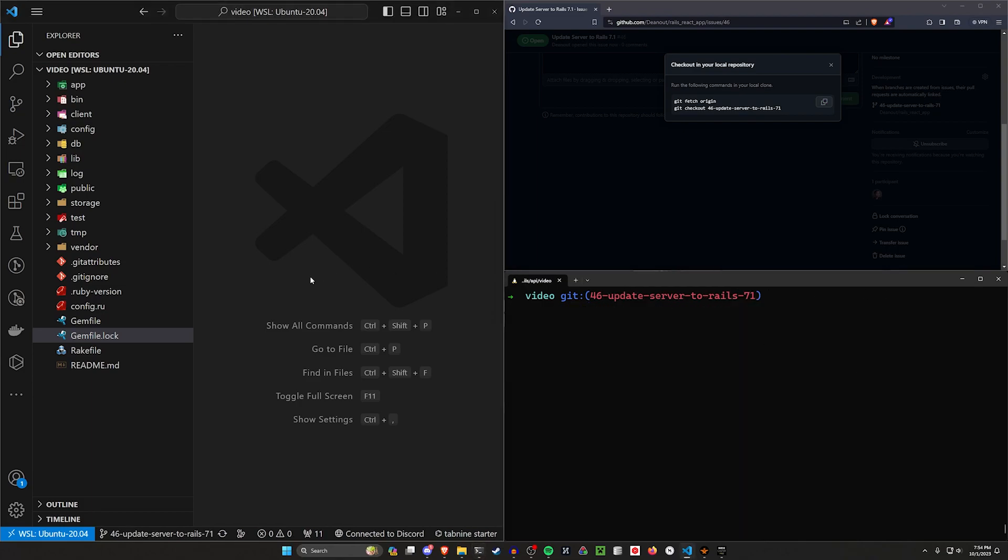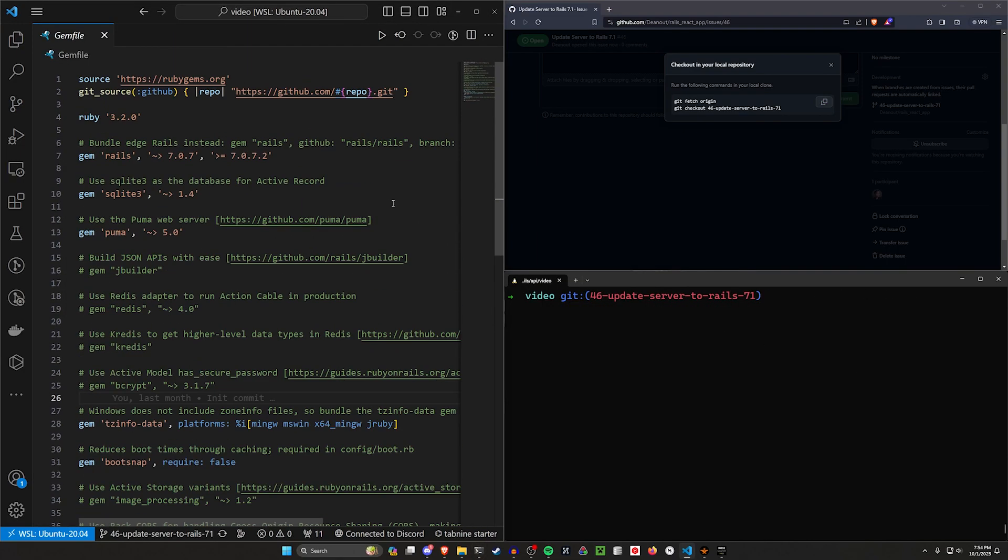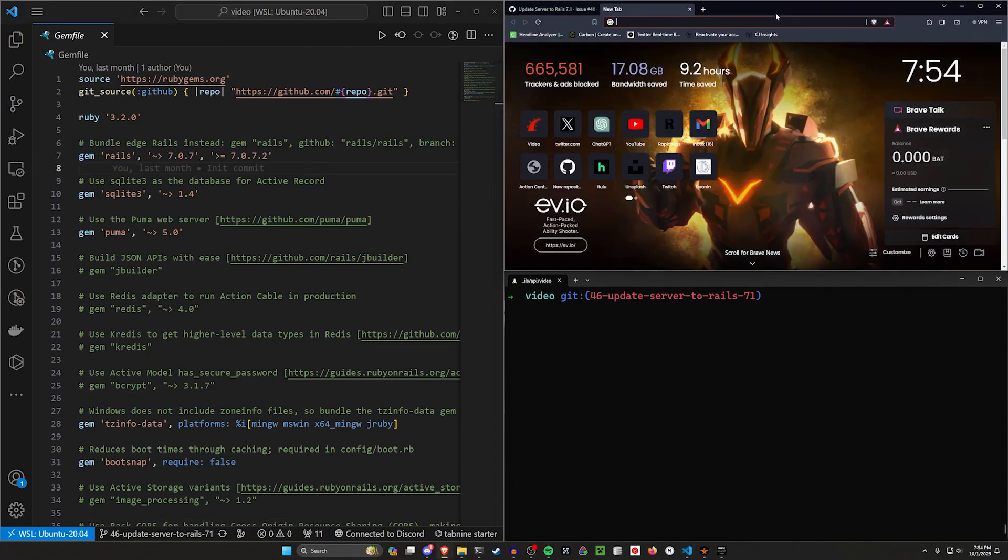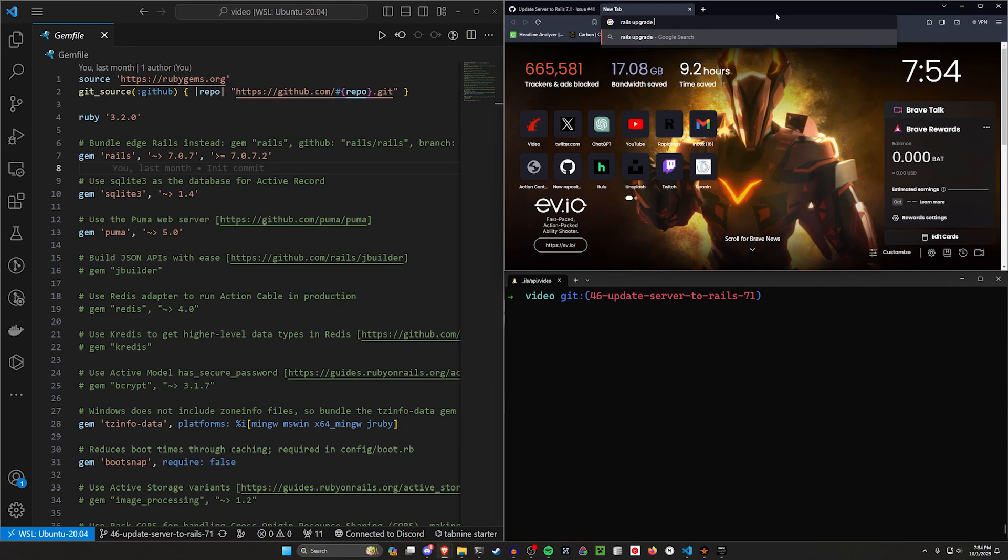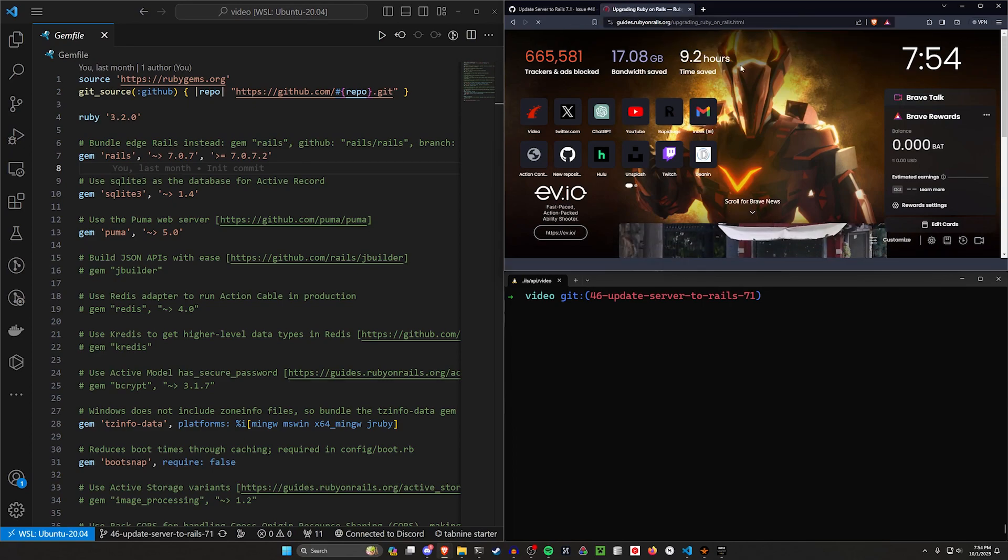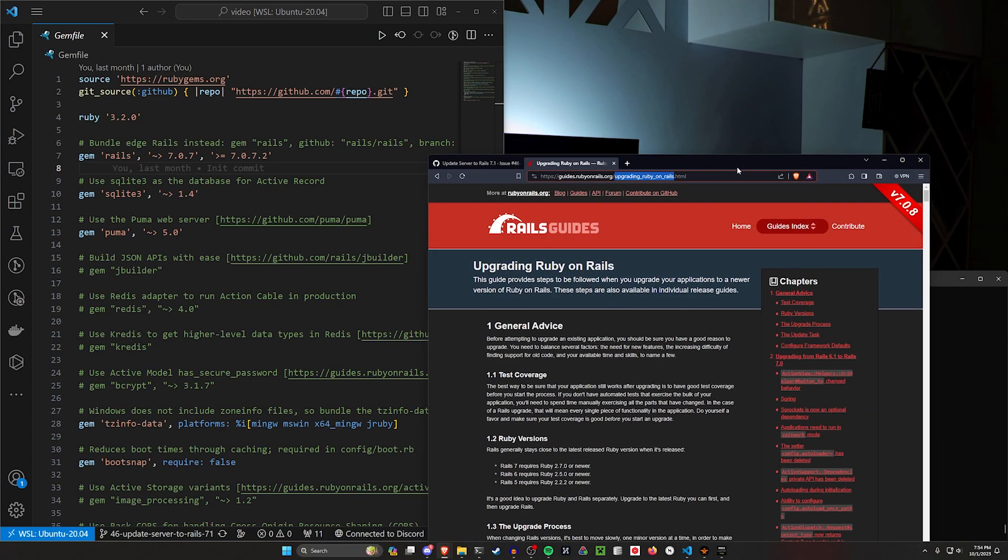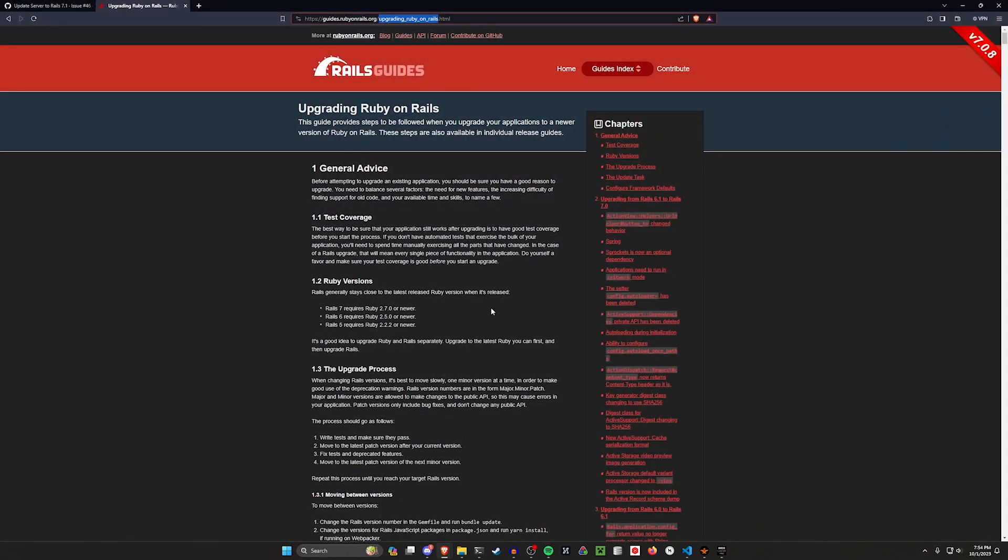So the first thing I want to do is come into our Gemfile and find the Rails version the app's currently on, which is like 7.0 whatever, and then I'm going to look for Rails upgrade versions or something. I think this is it right here, the guides.rubyonrails.org upgrading Ruby on Rails guide.